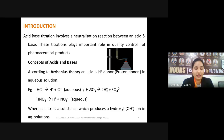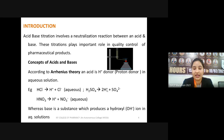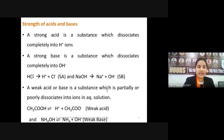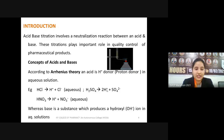According to Arrhenius theory, a base is any substance which is capable of producing hydroxyl ions (OH⁻) in aqueous solution. Examples of Arrhenius bases include sodium hydroxide and potassium hydroxide — all capable of donating OH⁻ ions when dissolved in aqueous medium.